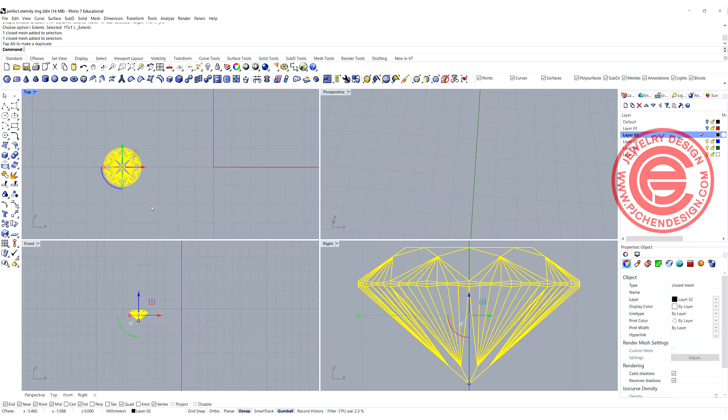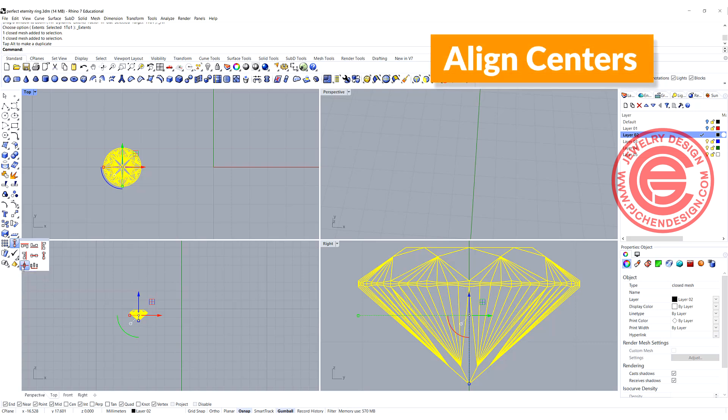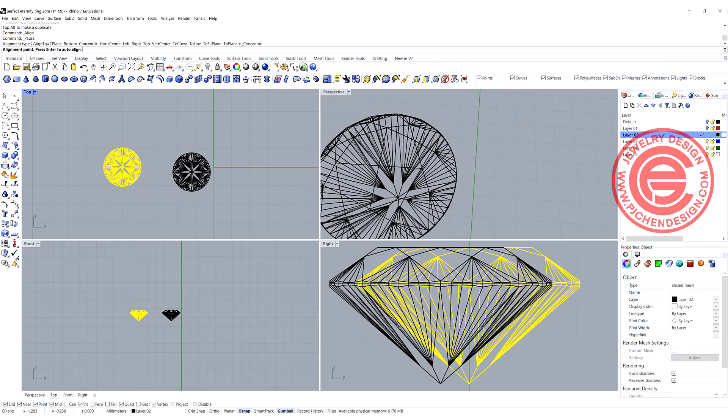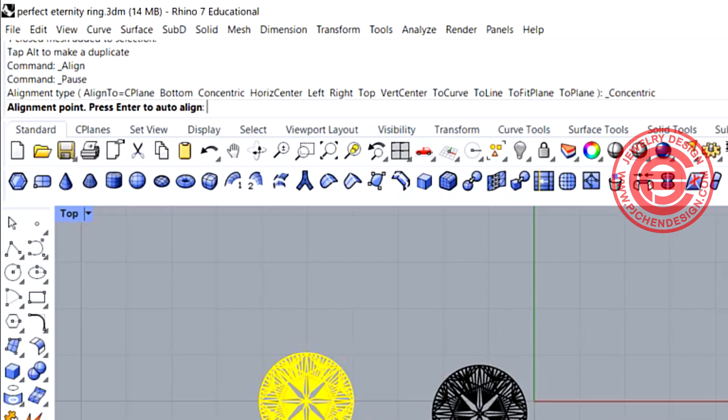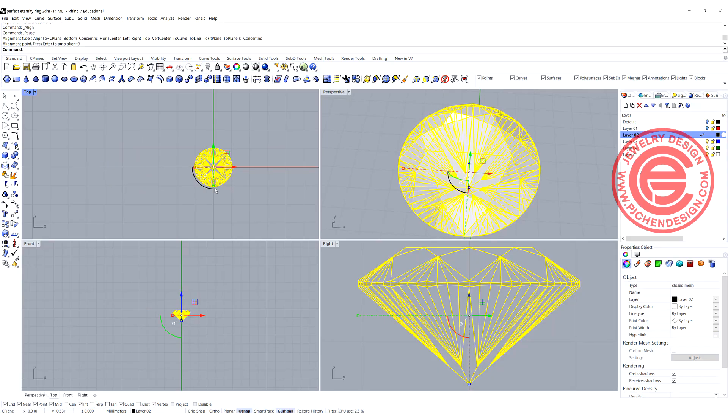When you bring in your file, if the stone is not right in the center of your construction plane, all you need to do is come into the align tool, and use the command align centers. In my top view, just type zero, hit enter, then you will have this piece right in the center.